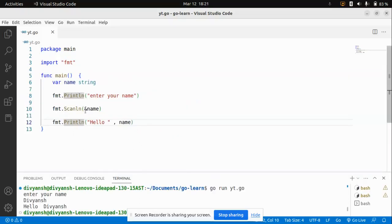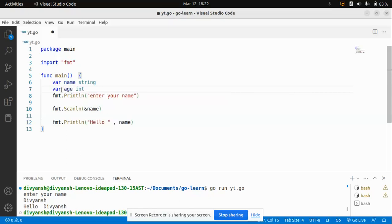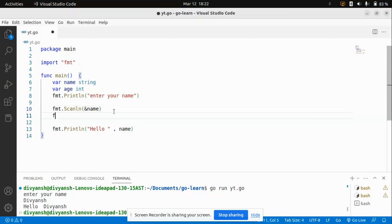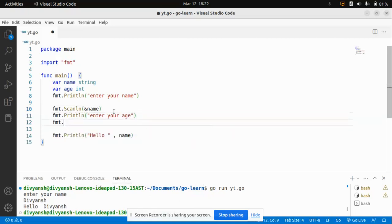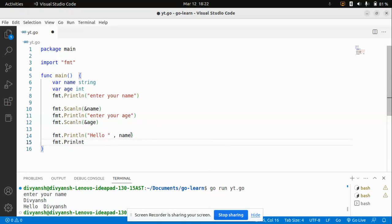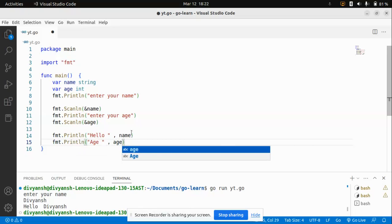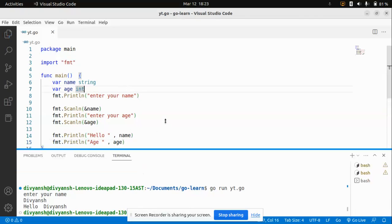Similarly, we can do this for a number. I'll declare a variable age of type int, then use fmt.Println to tell the user 'Enter your age', and use fmt.Scanln with ampersand age to store the user's age. Then I can print the age using fmt.Println with the age variable. Let's run and see how it's working.